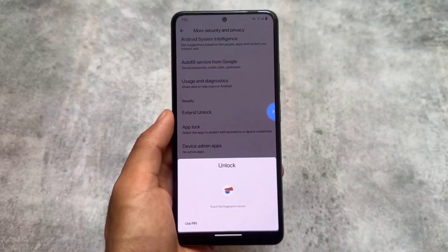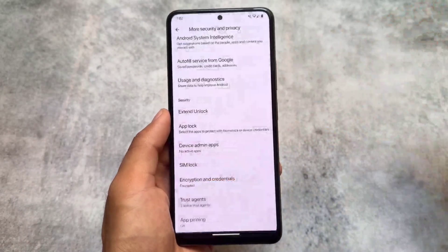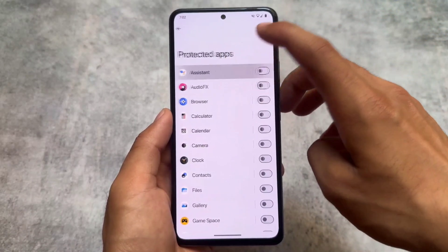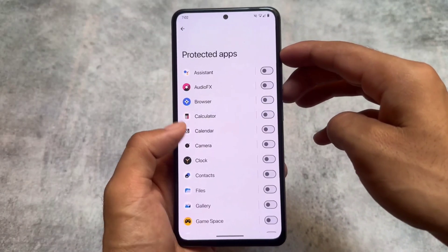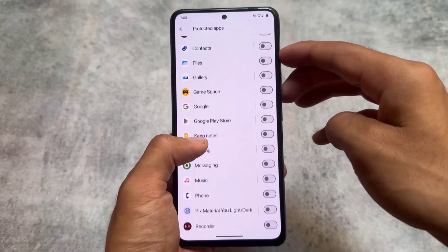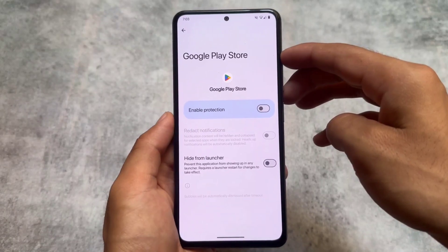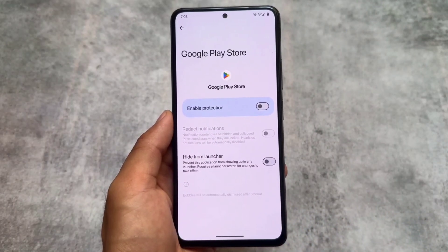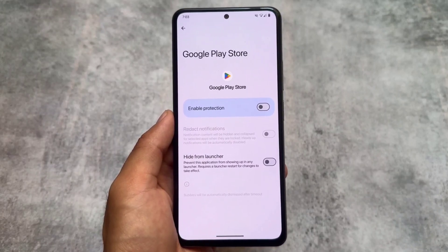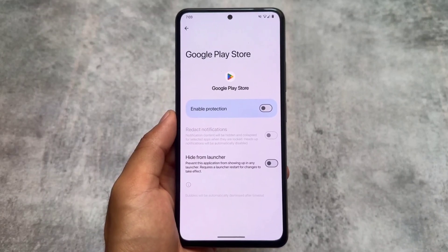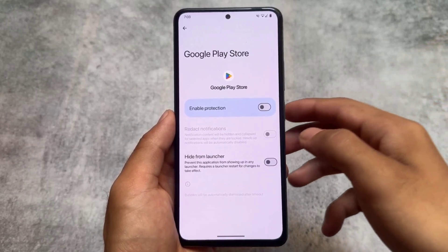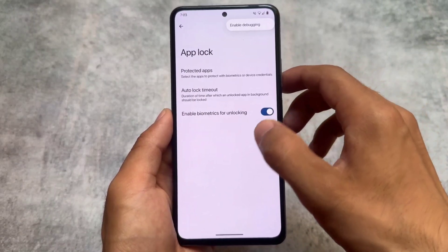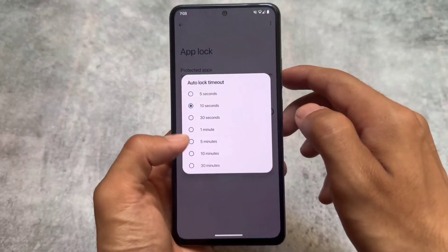In some other custom ROMs the app locker is missing, but here we have app lock available and it is working perfectly fine. We have all the features available, like the option to hide apps without locking them. You can lock, protect, or hide any app without even enabling the protection, and it also supports system apps — so that's really quite amazing.